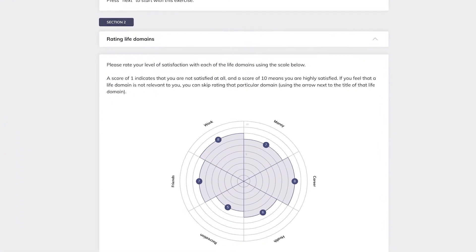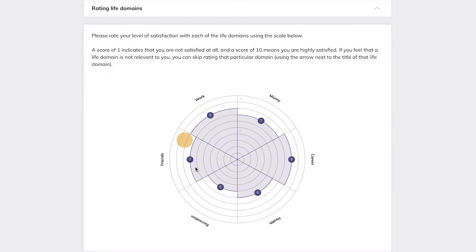This is what the completed Wheel of Life looks like. As you can see, there is a beautiful graphical representation of the client's satisfaction with the different life domains I've filled out.